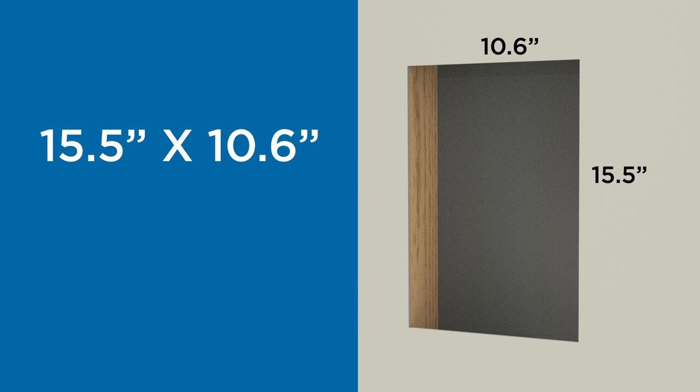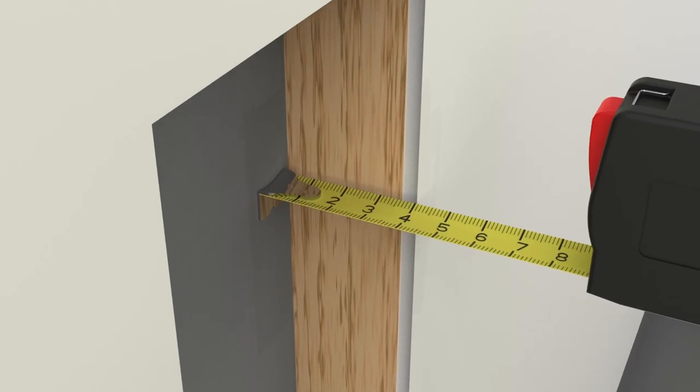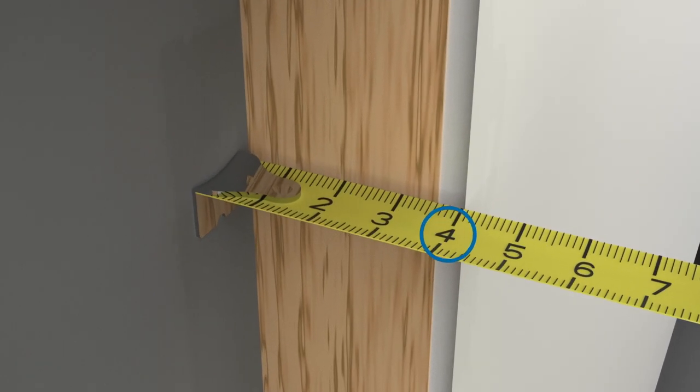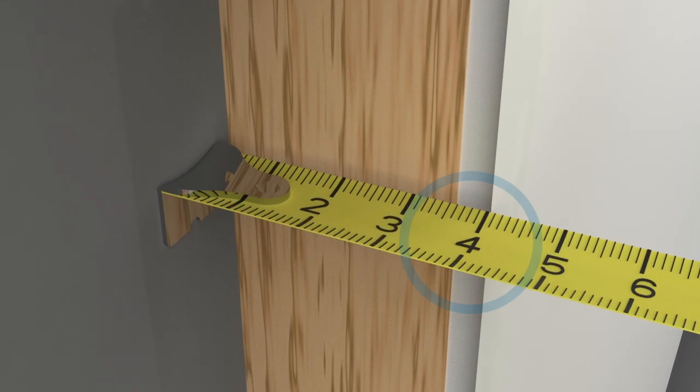For recessed installation into a wall, cut a hole 15.5 inches high by 10.6 inches wide. A depth of 4 inches is required to accommodate the dispenser.